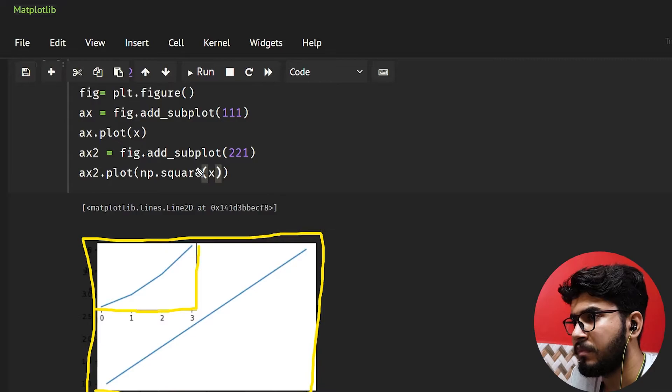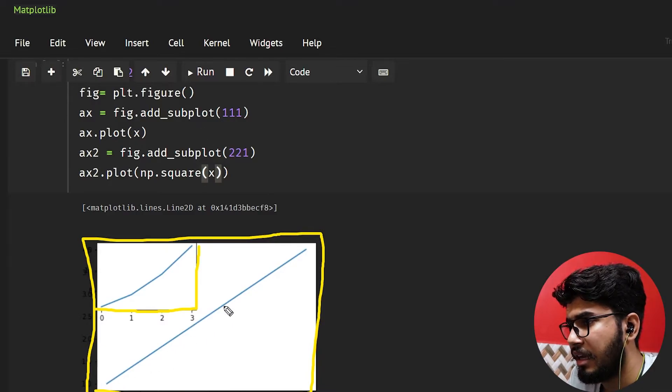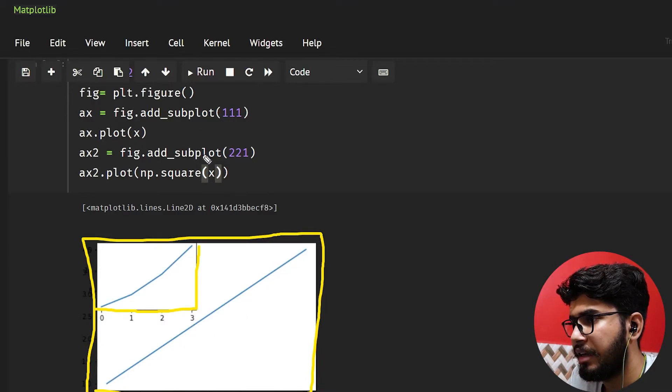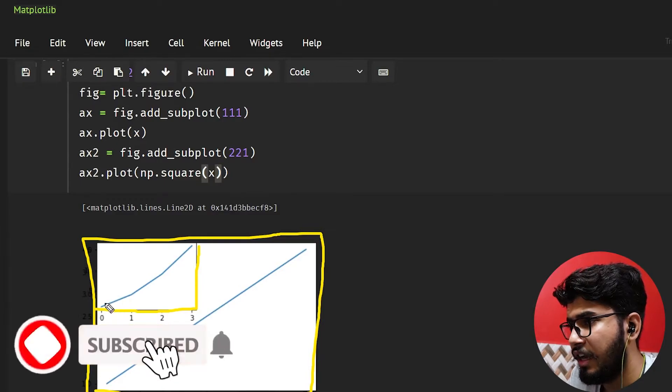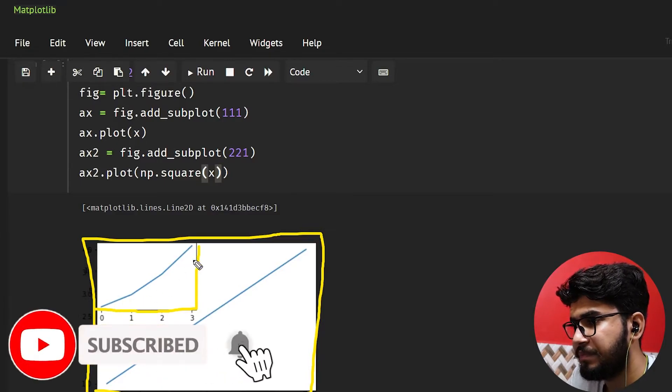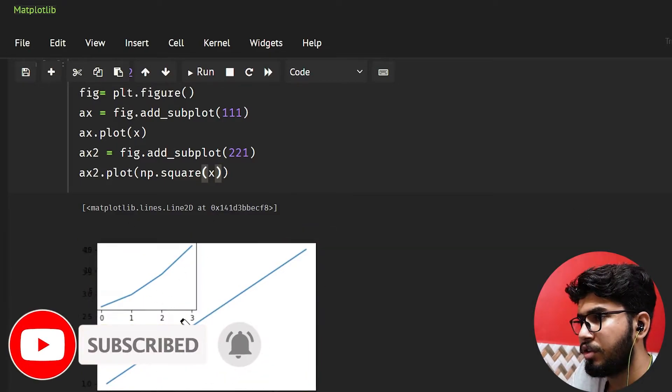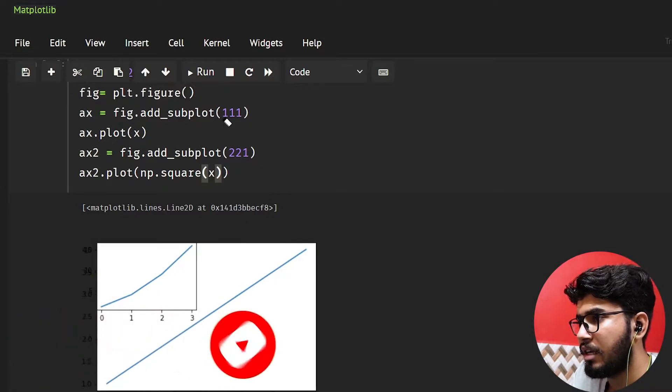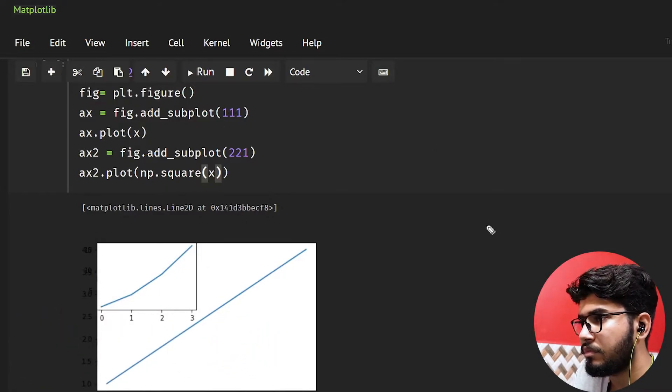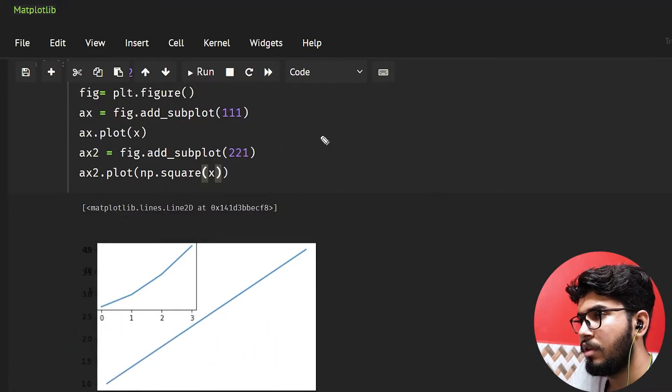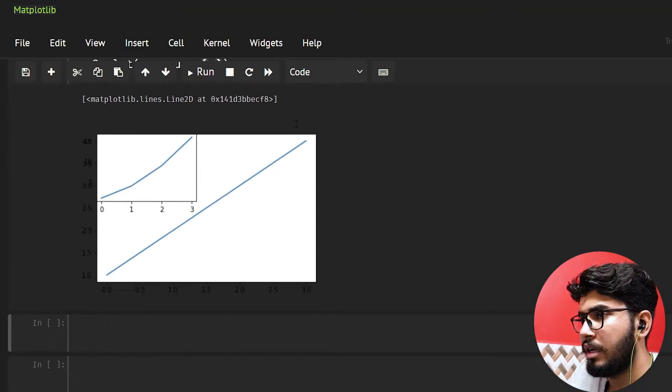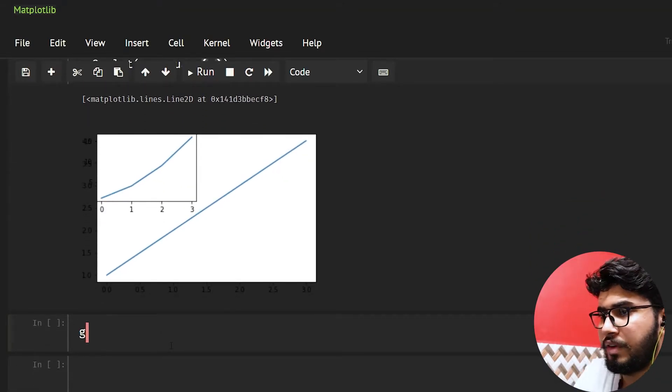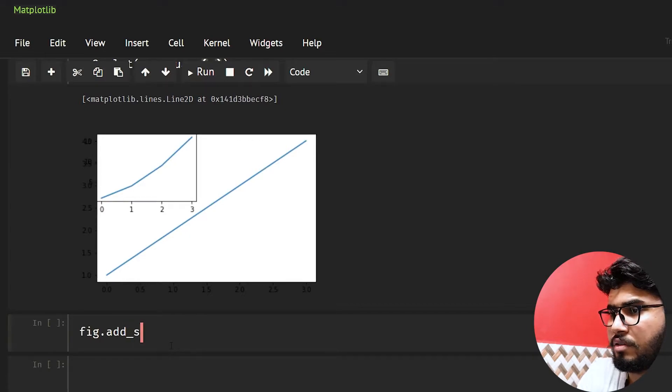Okay, and what I have done is this is the line that I have plotted here and the square of these lines I have plotted here. Okay, now the question is what are these values? So if you will check, let's do fig.add_subplot.